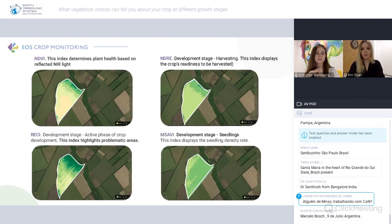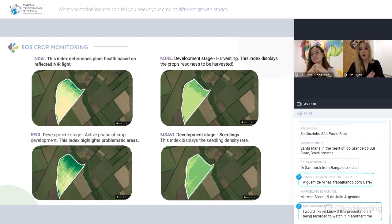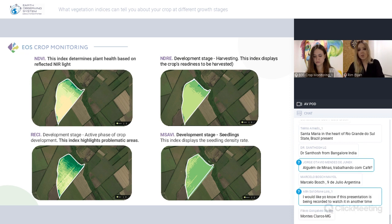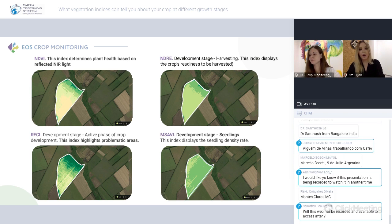Today's plan is to talk about four indices available in the platform. We'll cover NDVI, which gives the overall healthiness of the crop. Then NDRE, with specific use cases to understand when the crop is ready to be harvested. Then RECI, to understand which problematic areas exist in the fields. And we'll conclude with MSAVI.